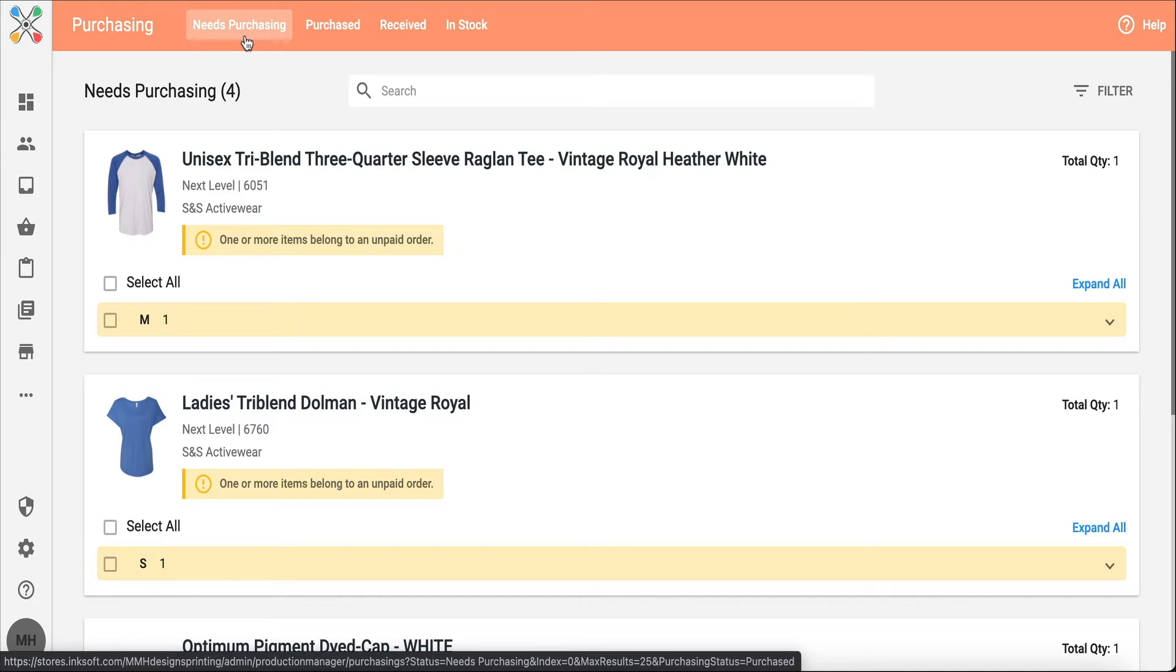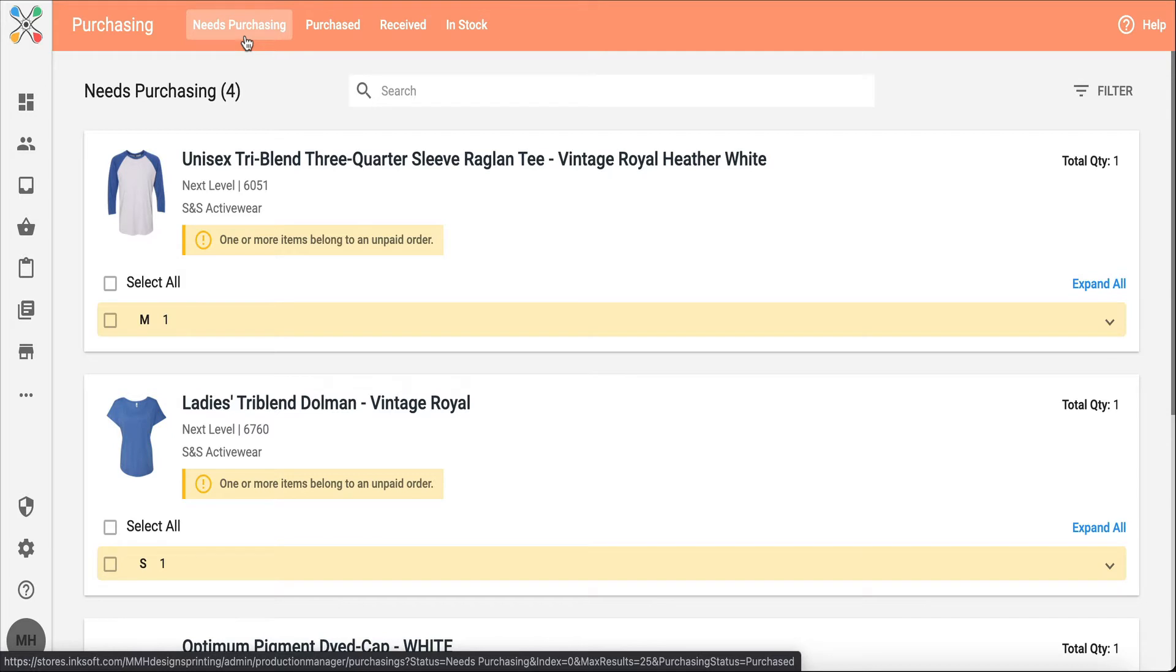From here, we're going to select the blank bodies that need to be ordered from a supplier and create a purchase order or a PO. The Inksoft platform doesn't order blanks for you, so this PO is a comprehensive report of all of the blank products that you need to order from your supplier.